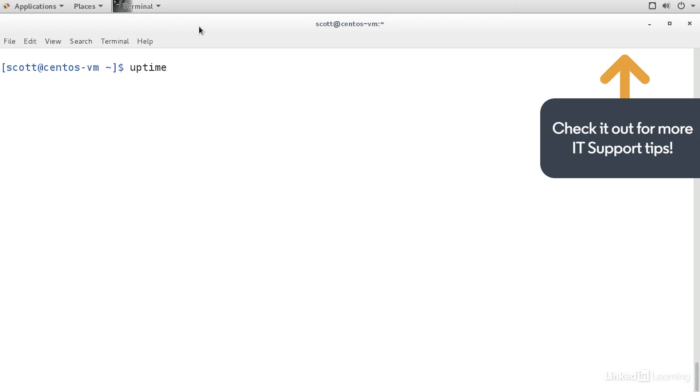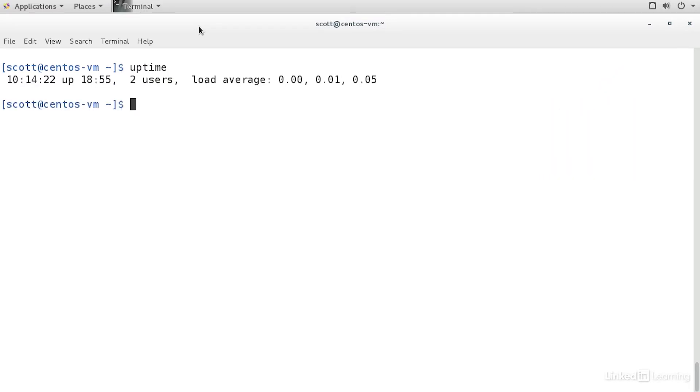The uptime command tells us both of these things. This shows me the current time, and from the current time, how long the system has been powered on and booted. In my case, it's been up for just about 19 hours.